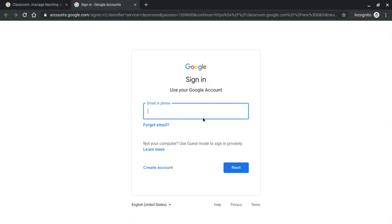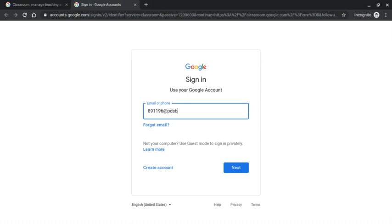So the first thing you have to do is enter an email address. You need to enter your child's school board email address, and that email address starts with your child's student number. So enter their student number. If you don't know what their student number is, it also appears on their report card. So the student number at pdsb.net.